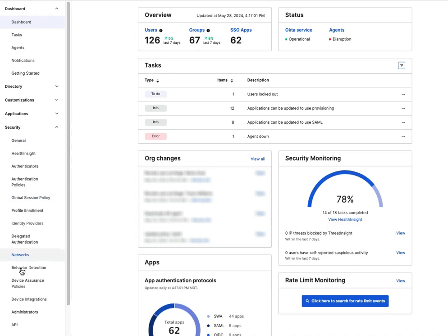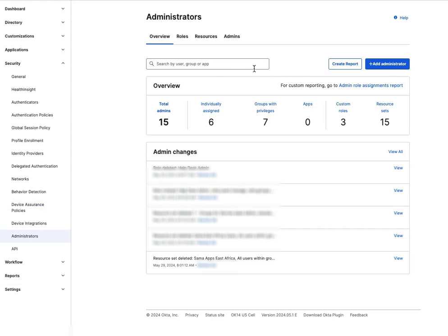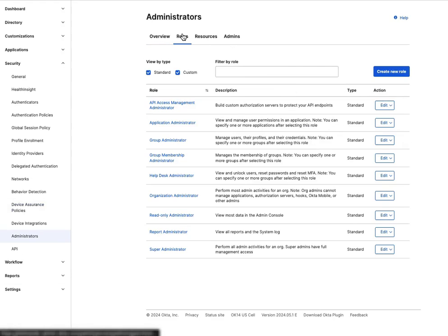Log in to the Okta dashboard, go to Security, Administrators, then select the Roles tab, and click on Create New Role.